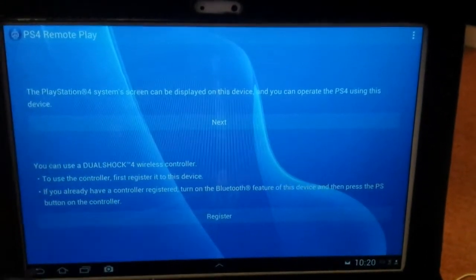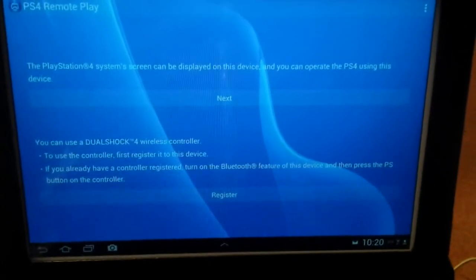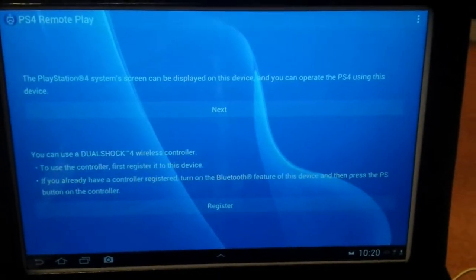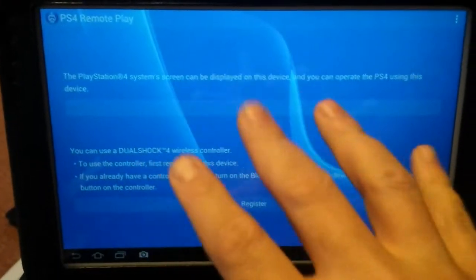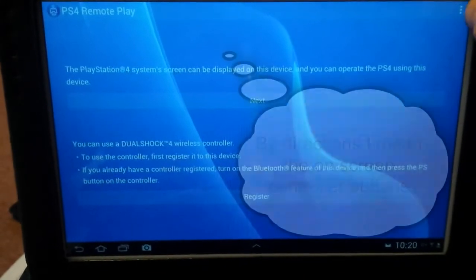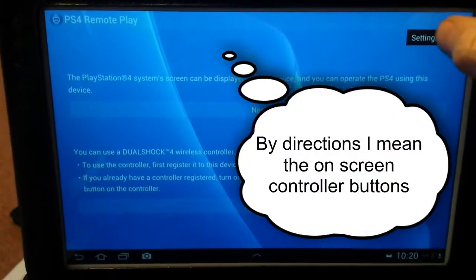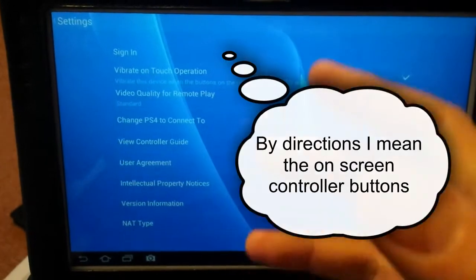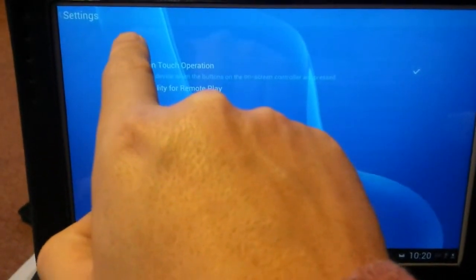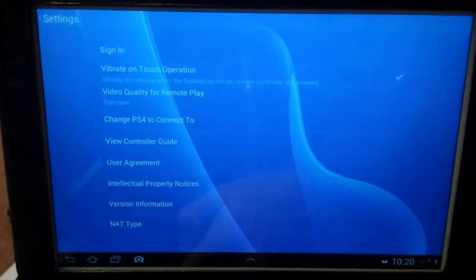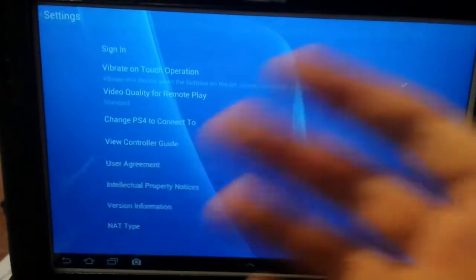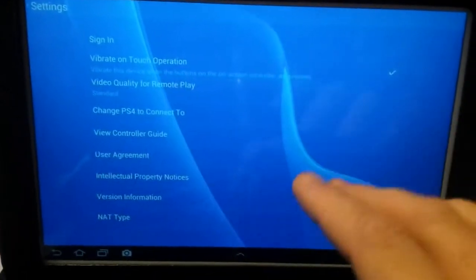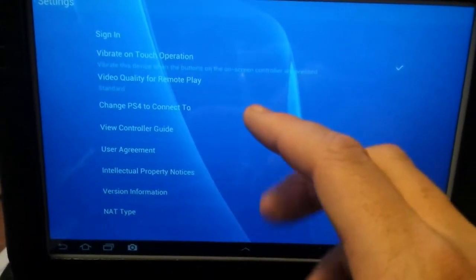That shows the remote play working, but it's set up for my main account, so I can't use the controller. In order to use it, you go to the top corner, you've got settings. Initially you have to sign in with your PSN account. When you press sign in, it will take you to the Sony PlayStation Network and you sign in with your primary account.